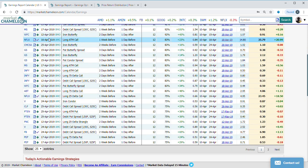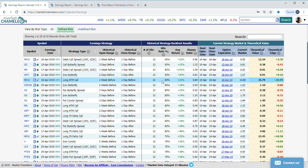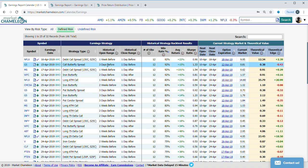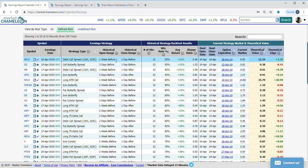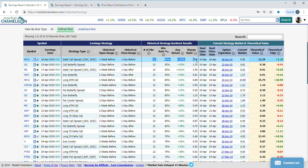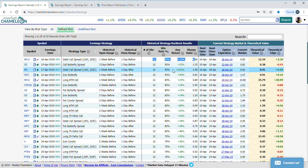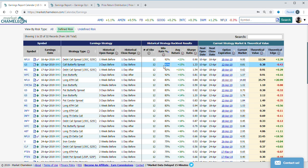What we have is this is our strategy, this is the entry and exit time frame around earnings. This one's one week before, one day after. Here we have historical backtests as a reference—this is the historical win rate, average return, and the Sharpe ratio for this particular strategy.